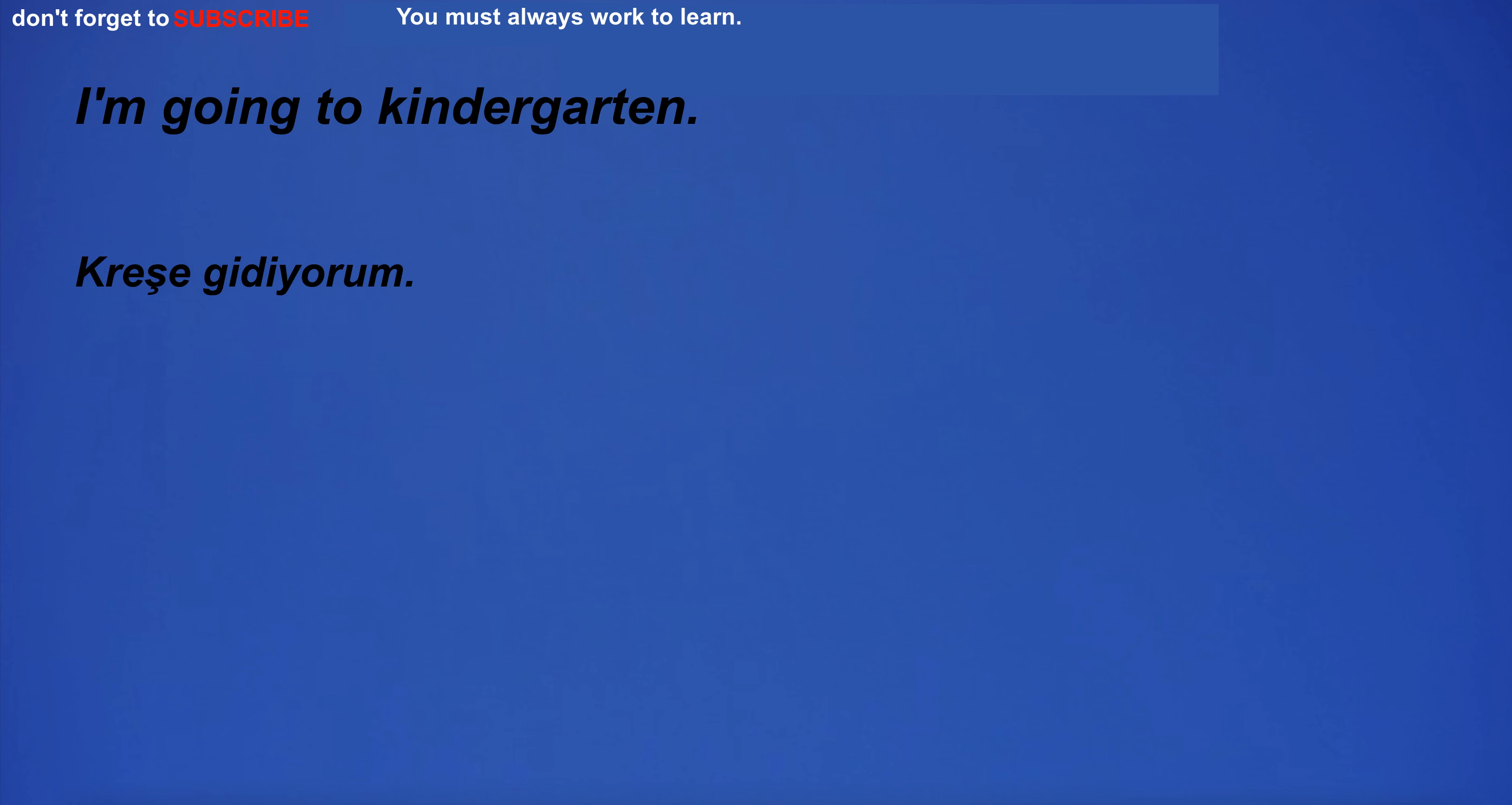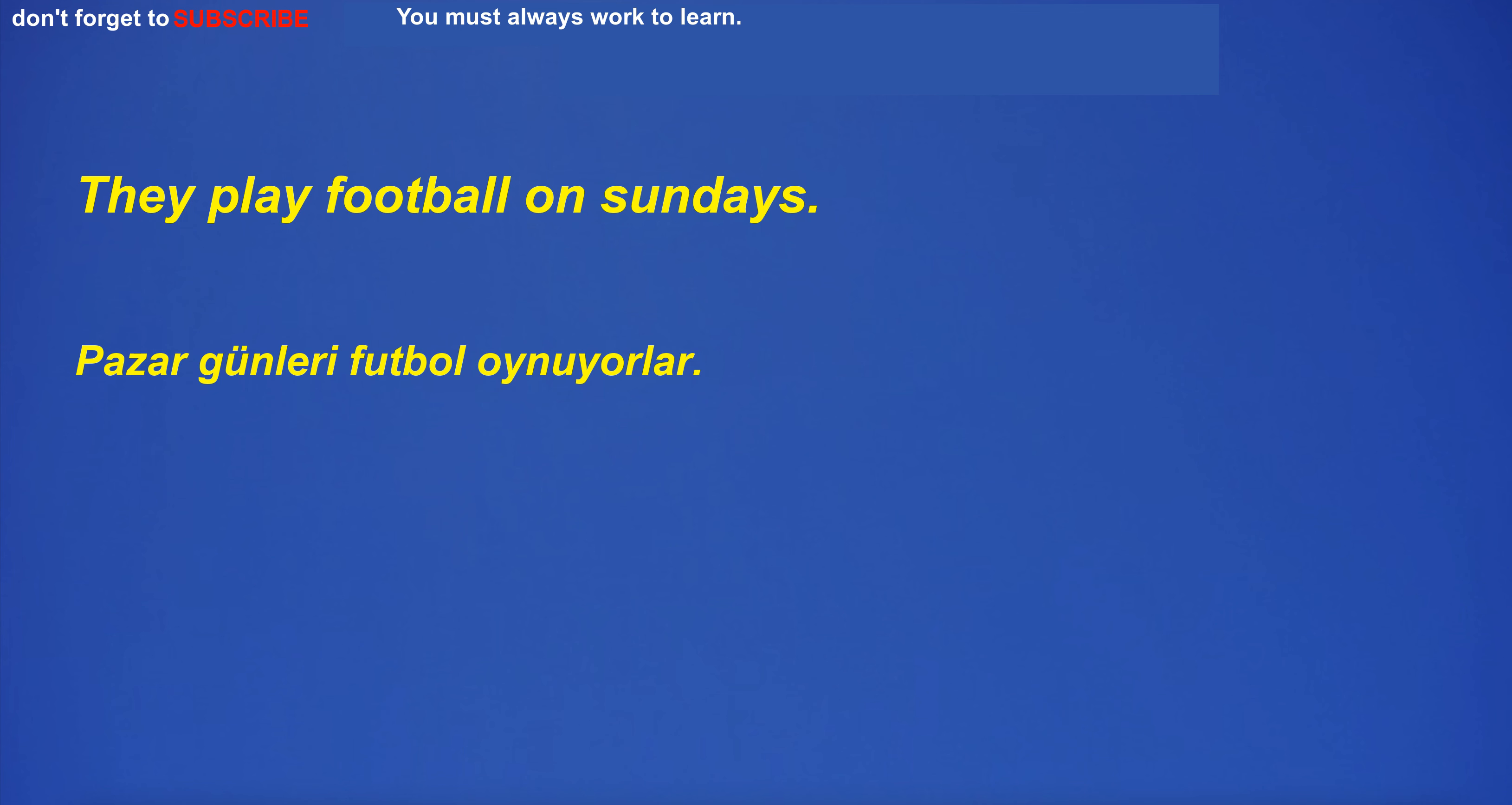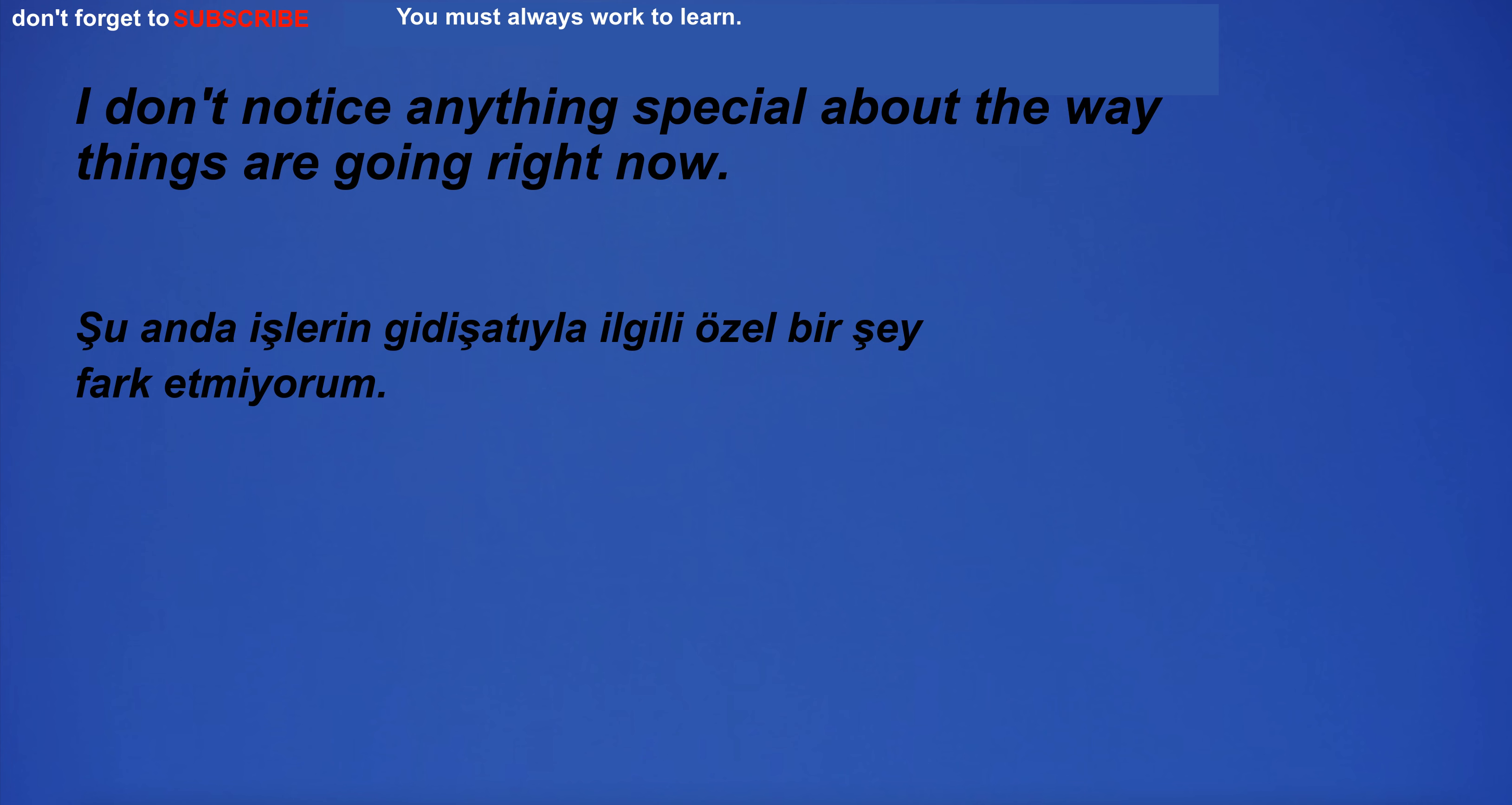I'm going to kindergarten. Which is your favorite park? I'm in the closet room. He will graduate from college next year. I sat there for hours, letting the world around me disappear. They play football on Sundays. I'm confused about what you want me to do. Do you know how to keep a secret? I absolutely loved the movie and can't wait to see it again. I'm in the room with the tools. I don't notice anything special about the way things are going right now.